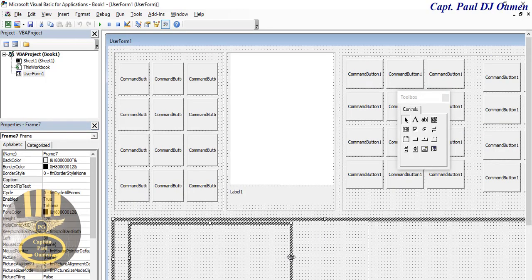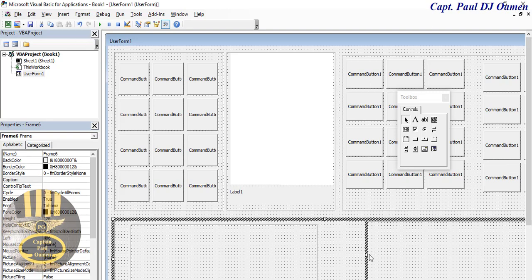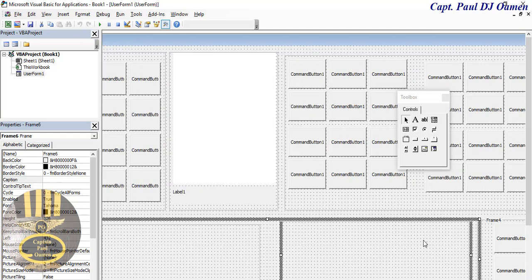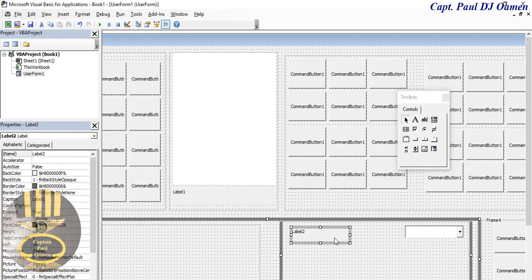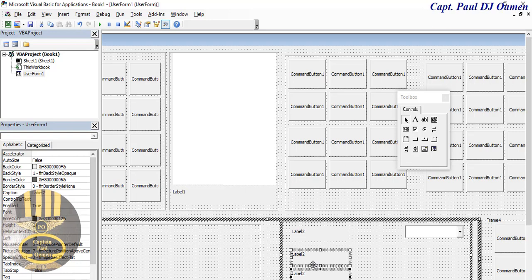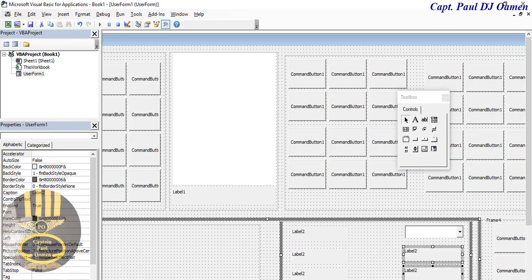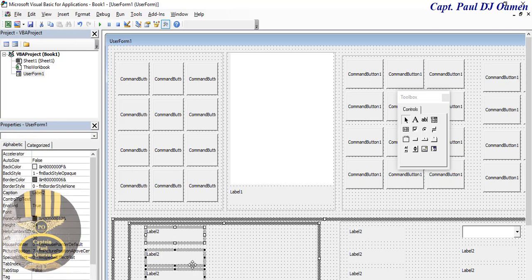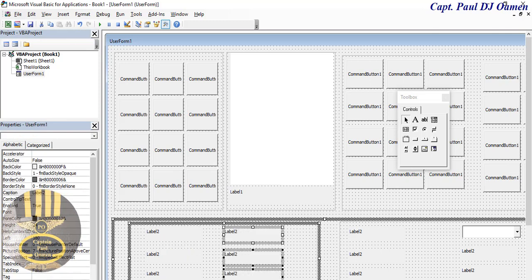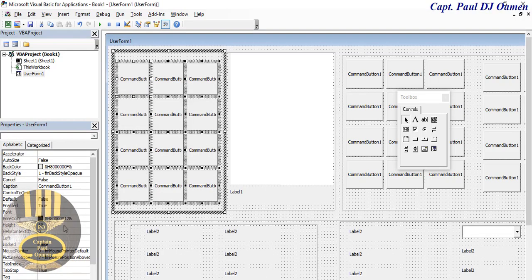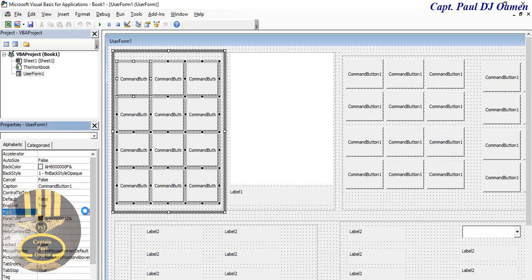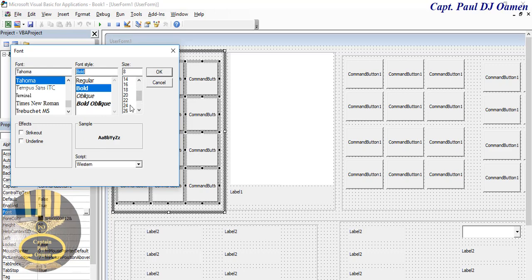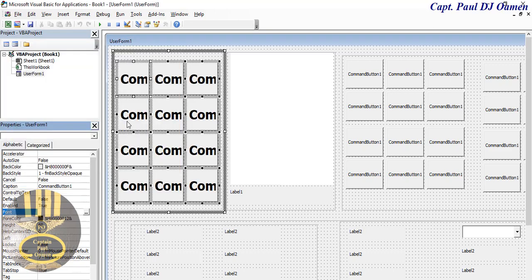Now let's add some labels. First I need one ComboBox, then labels: one, two, and three. Then two labels here, and over here we're going to need about six labels. Copy and hold Control, click and drag. Now let's change the font size of the buttons to maybe 24.